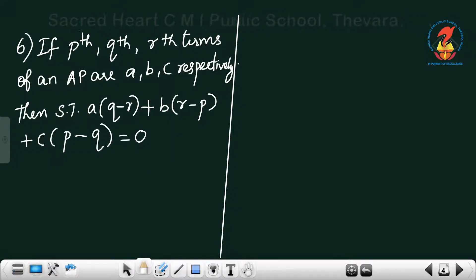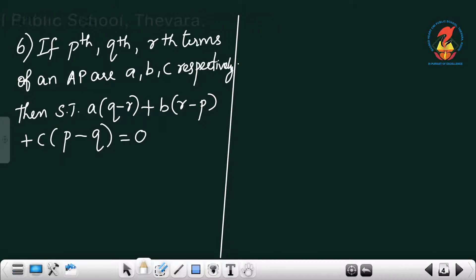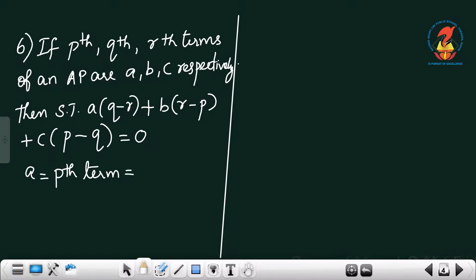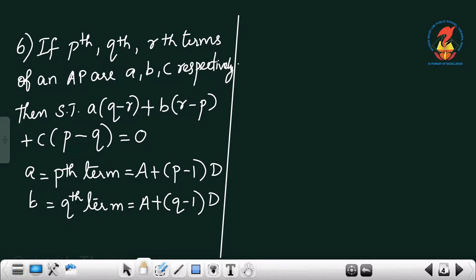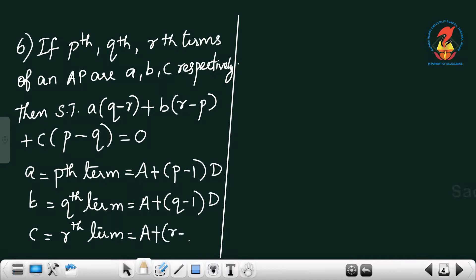Question 6: The pth, qth, and rth terms of an AP are a, b, c respectively. Show that a(q minus r) plus b(r minus p) plus c(p minus q) equals 0. Using capital A for the first term: a equals A plus (p minus 1)d, b equals A plus (q minus 1)d, and c equals A plus (r minus 1)d.